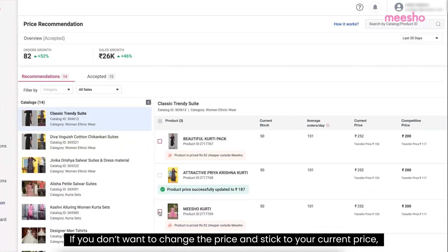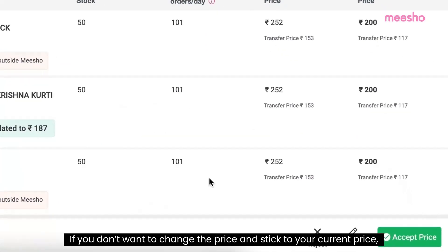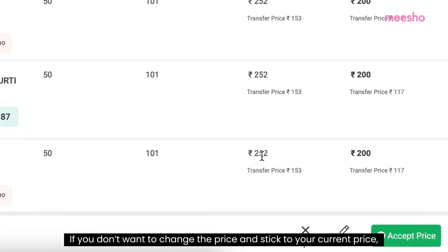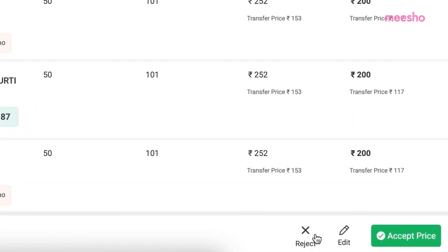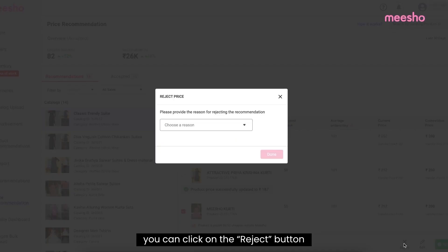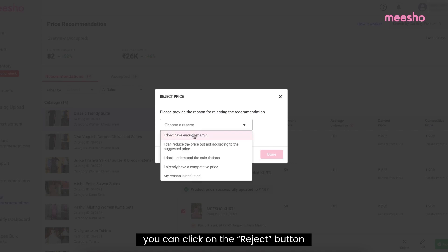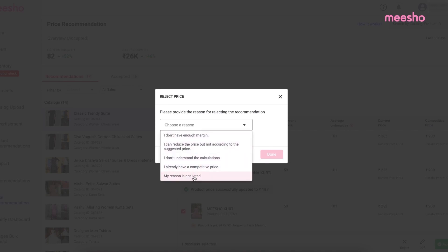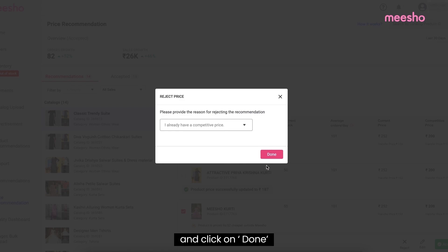If you don't want to change the price and stick to your current price, then click on the reject button, enter your reason to do so, and click on done.